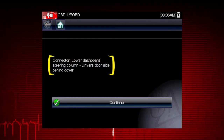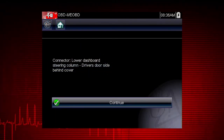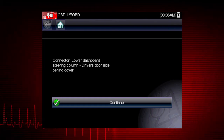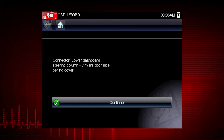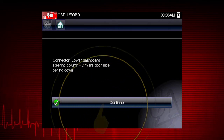Here's the connector location. Have you ever searched for a connector that was not in the usual place? The Data Link Connector Locator makes it easy. Now select Continue.